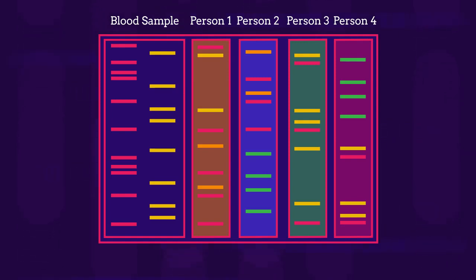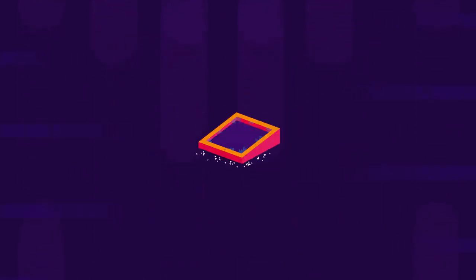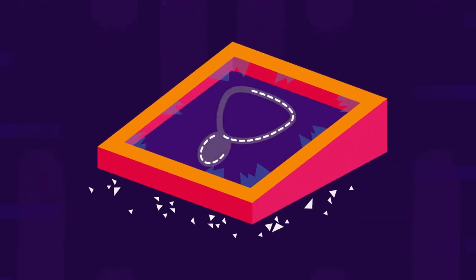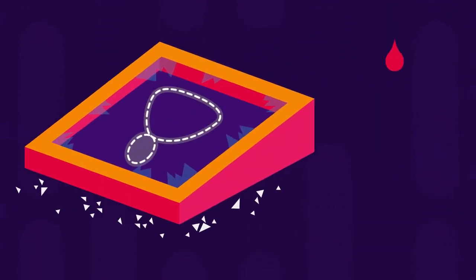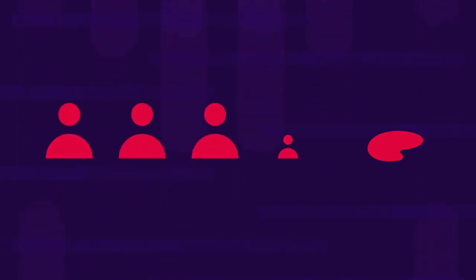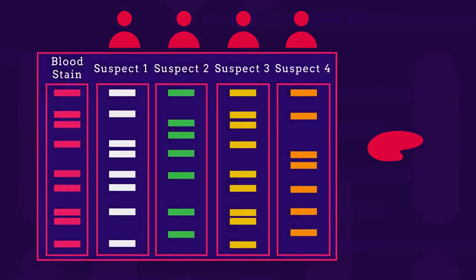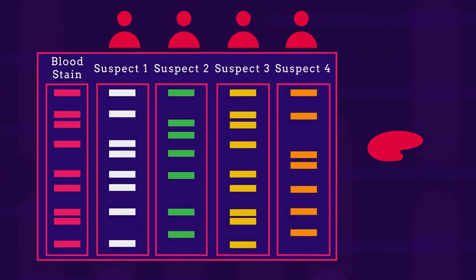So let's have a go at using DNA profiles to solve some mysteries. An item was stolen in a burglary. A drop of blood was left behind by the thief. Samples of DNA were taken from four suspects and compared to the sample left at the crime scene. Which suspect is guilty?